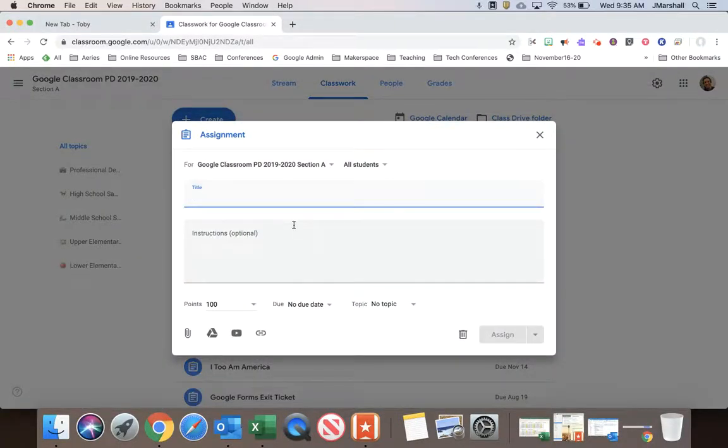And you type in the title and everything and you set up your points and choose a topic.